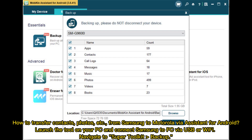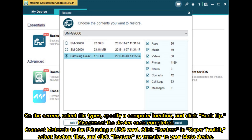Launch the tool on your PC and connect Samsung to PC via USB or Wi-Fi. Navigate to Super Toolkit Backup. On the screen, select File Types, specify a computer location, and click Backup. Disconnect the device once completed, then connect Motorola to the PC using a USB cord. Click Restore in Super Toolkit, select Backup Files, and click Restore to transfer to your Moto device.